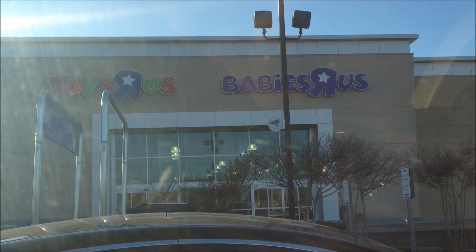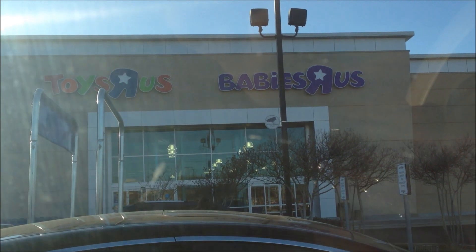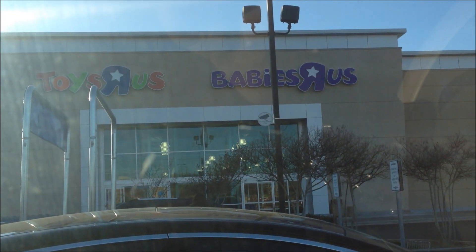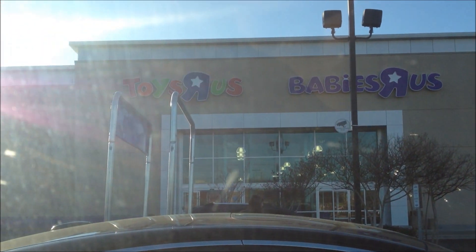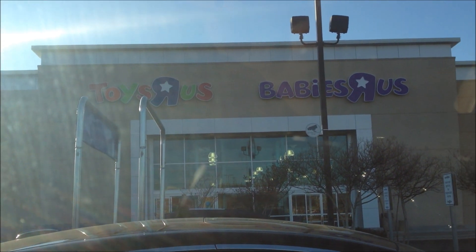So other than that, this Toys R Us is a pretty big bust. And they wouldn't let us record.